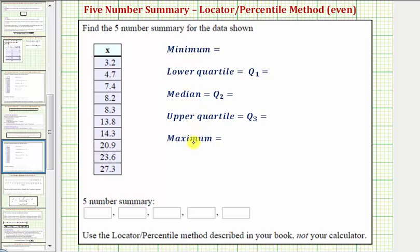We also use these five values to create a box plot, also called a box and whisker plot. Notice there's a note here at the bottom that says to use the locator percentile method described in the book, not the calculator, to determine Q1 and Q3. There's more than one method to determine the lower and upper quartiles, so it's important to use the correct method. For our class, we don't want to use the TI-84 because it uses a different method, which can sometimes lead to different quartile values.